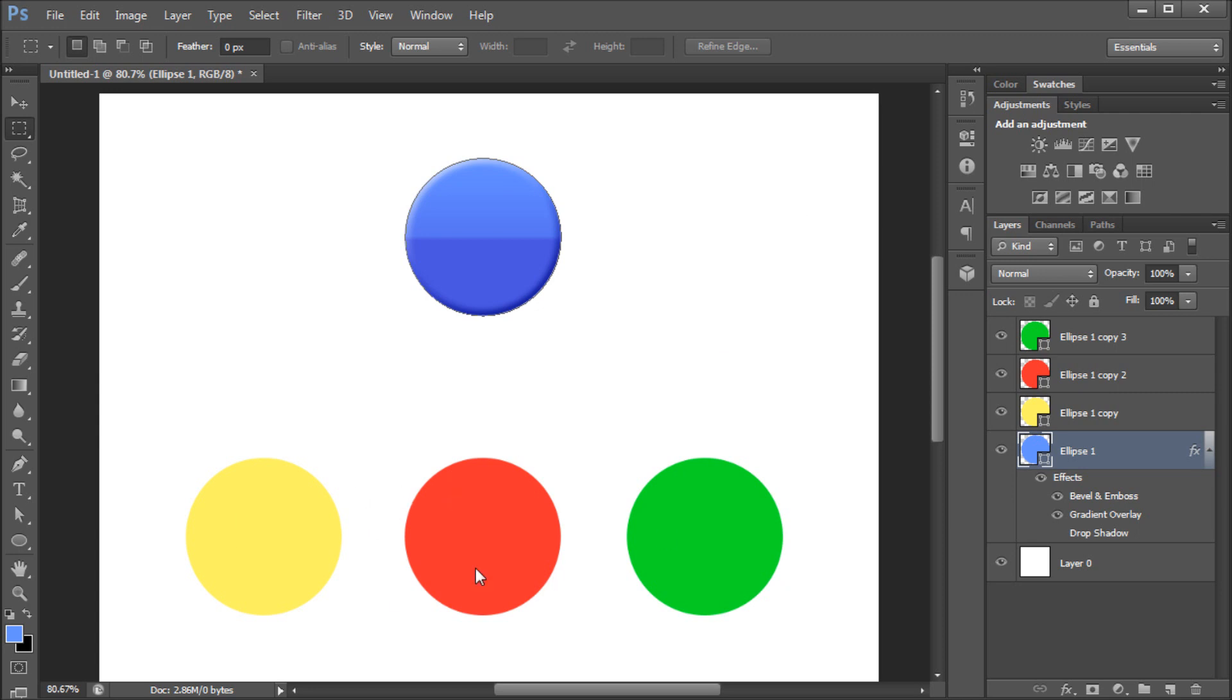So let's say that we want these bottom three shapes to take on the same appearance as the top circle. To do this, first select the layer that you want to copy.